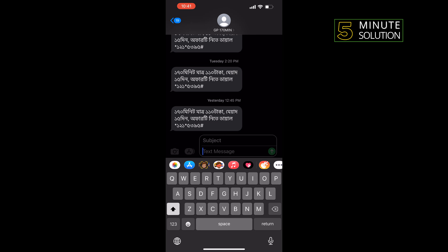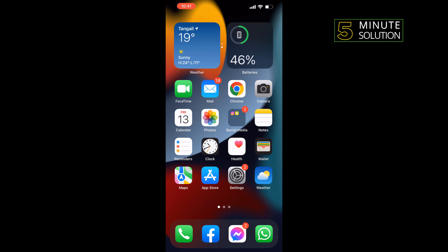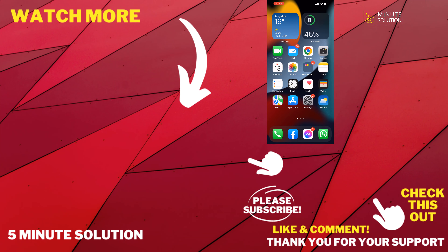So that's how you can do it. If this video helped you, give a thumbs up and please consider subscribing to Five Minute Solution. Thank you for watching.